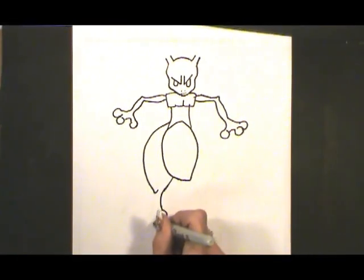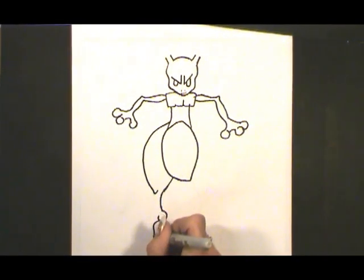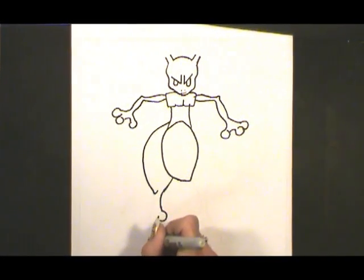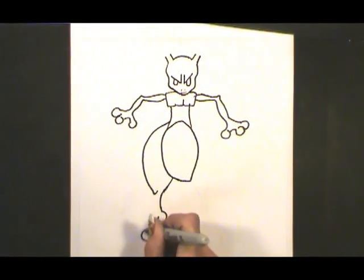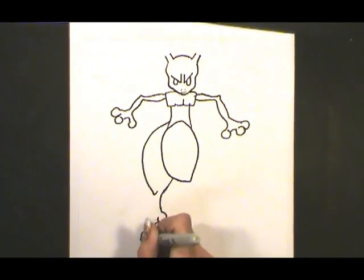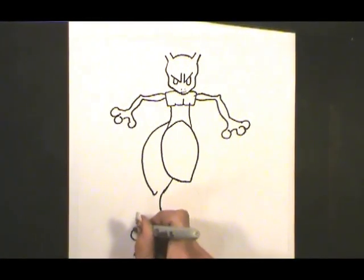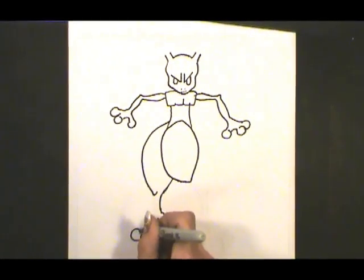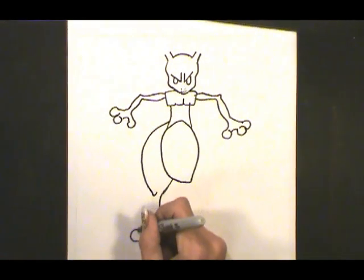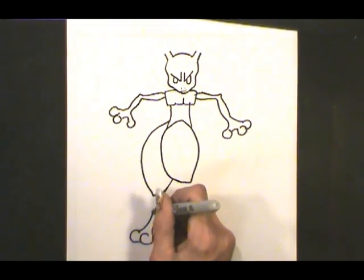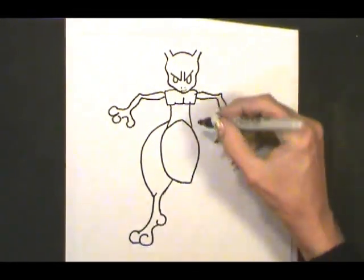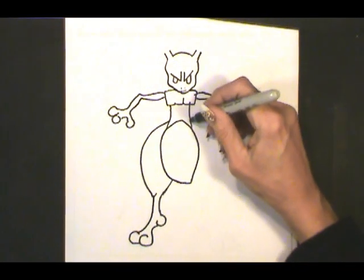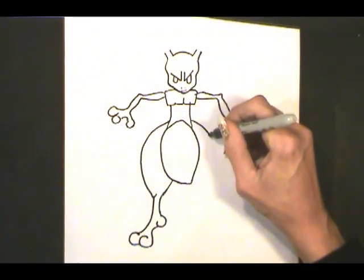We'll curve inward for the arch, flatten the bottom and make a round toe. Same thing, second toe, flat on the bottom, and then curve it back up and meet there. Same thing over here.